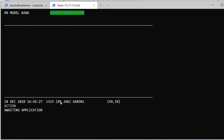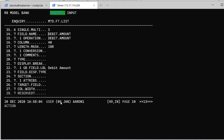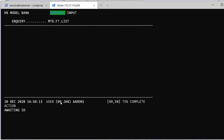To do that, we are going to modify our inquiry. We use the application called inquiry. Our inquiry is mtd.ft.list. We go to field 14.7, and the field is called amount.debit. We validate. It's done.